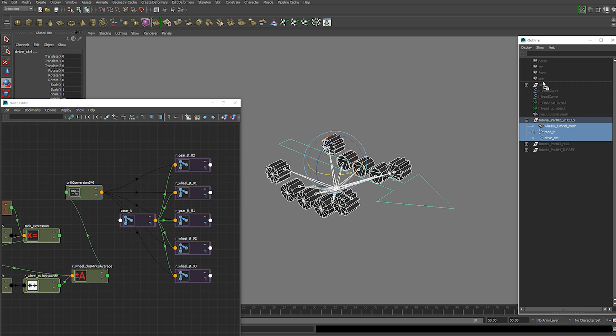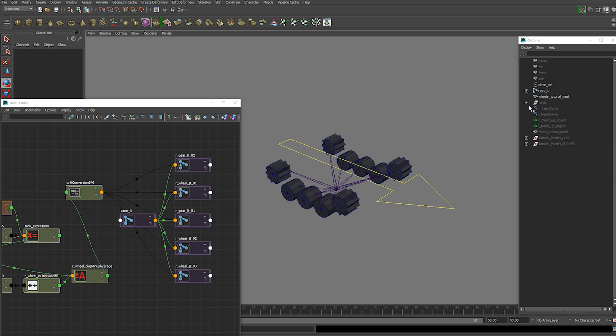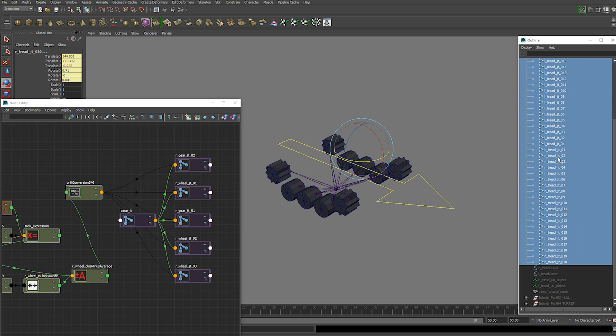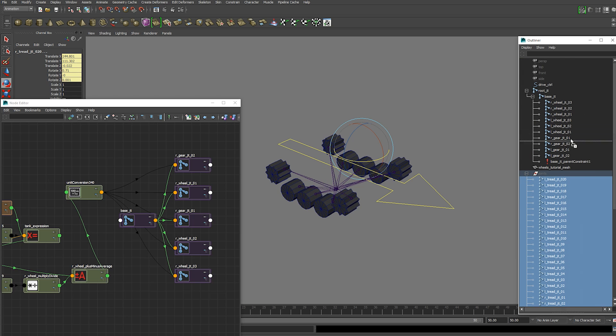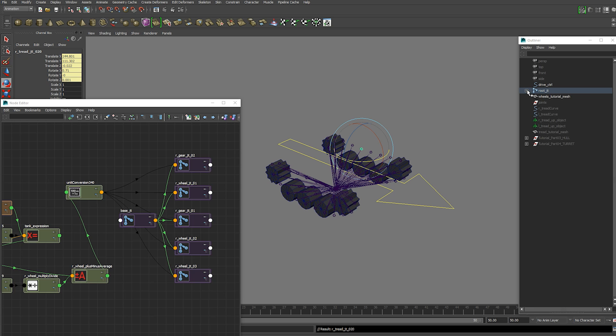And that is connect this to our treads from the previous video. So we're going to move those out of the group. Go ahead and delete the old group. You can take the tread joints from the previous tutorial and parent them to the root joint.